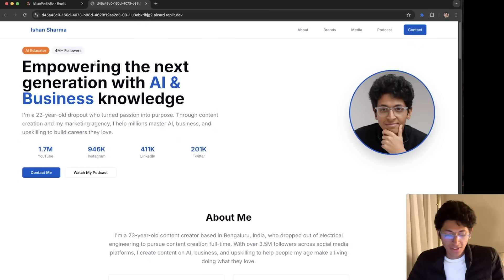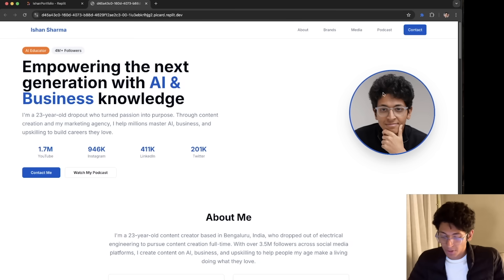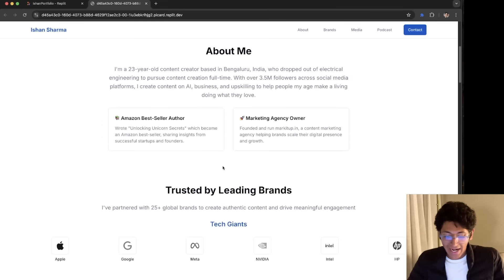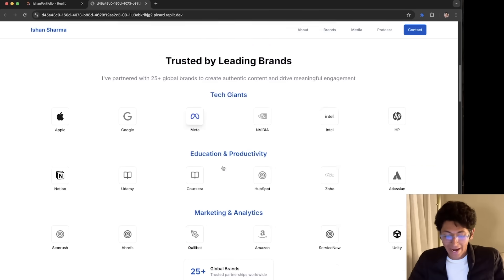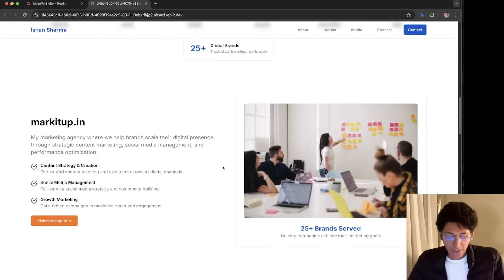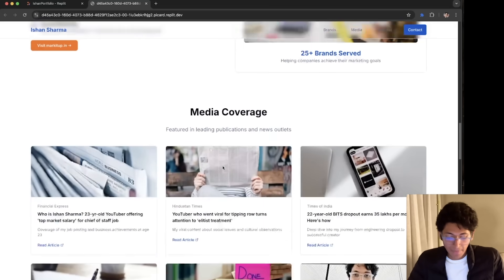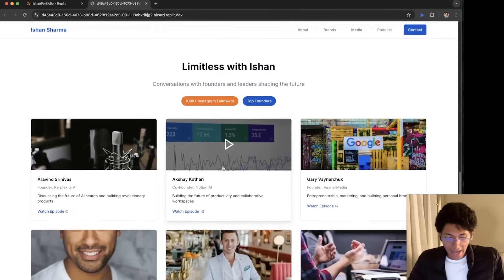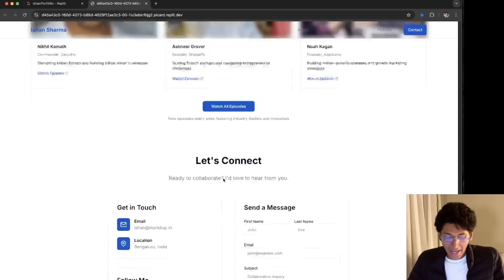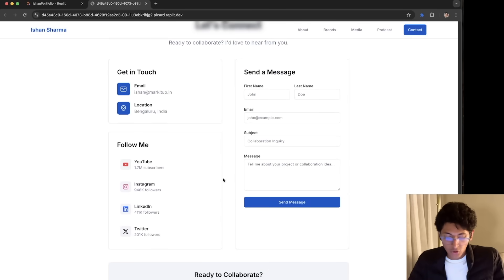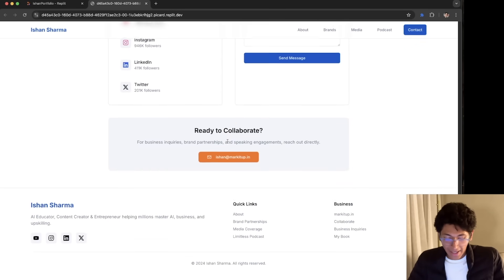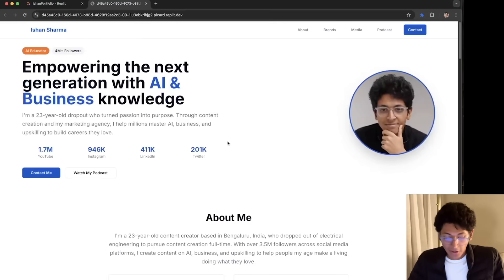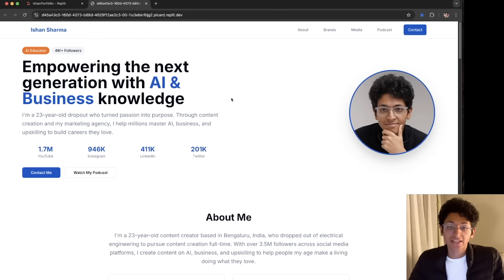It was able to do all of these tasks on its own. So what it did was, it created the hero section with a great headline. It was able to use the image that I wanted to have. I added some information about the brands I've worked with. I can go down and I can see the company that I'm running. I can see the media coverage. I can also see the podcast that I currently have. And all of this was done on its own. So it also added how to stay in touch, how to connect. And this entire website was built in less than five minutes. All thanks to Replit itself.